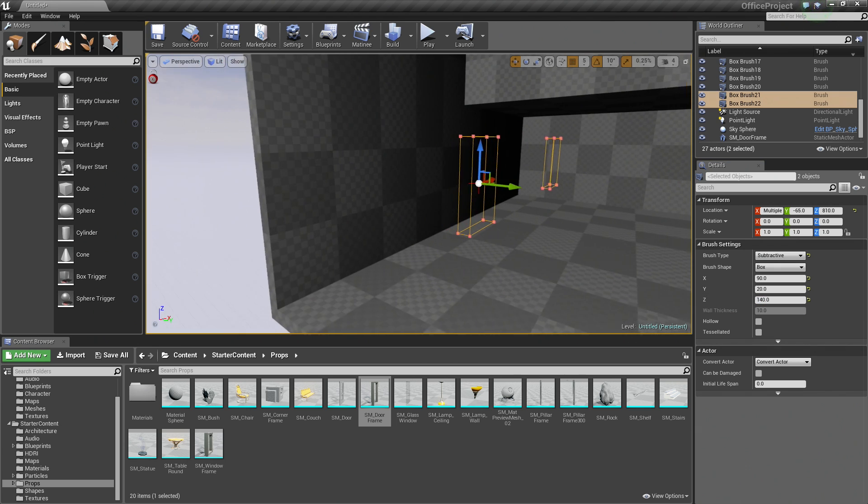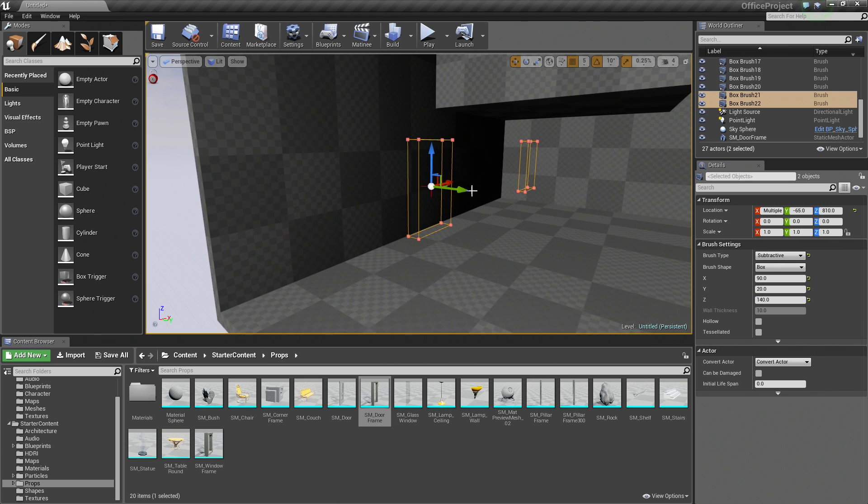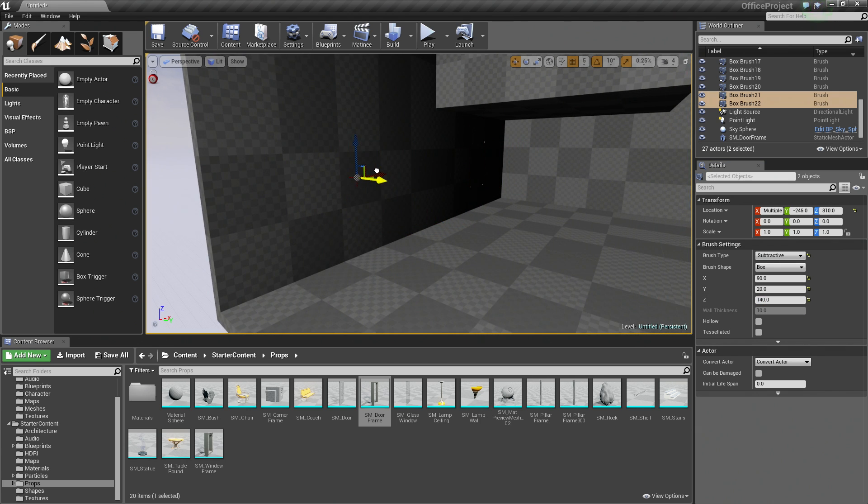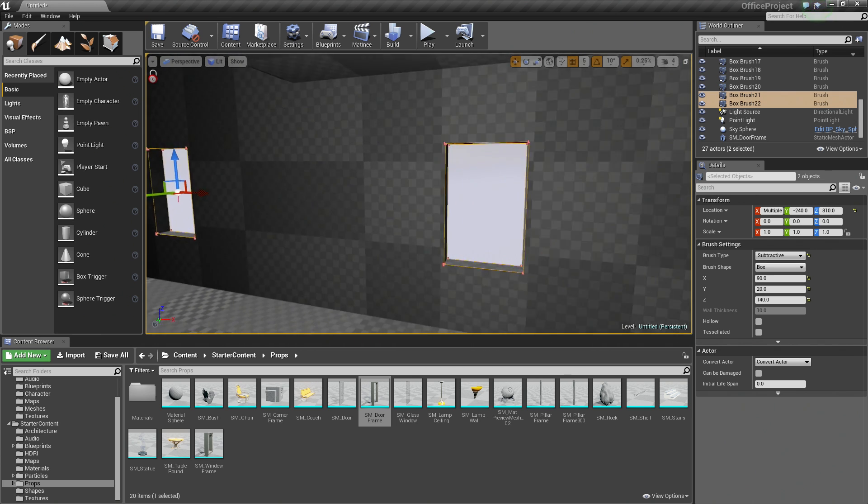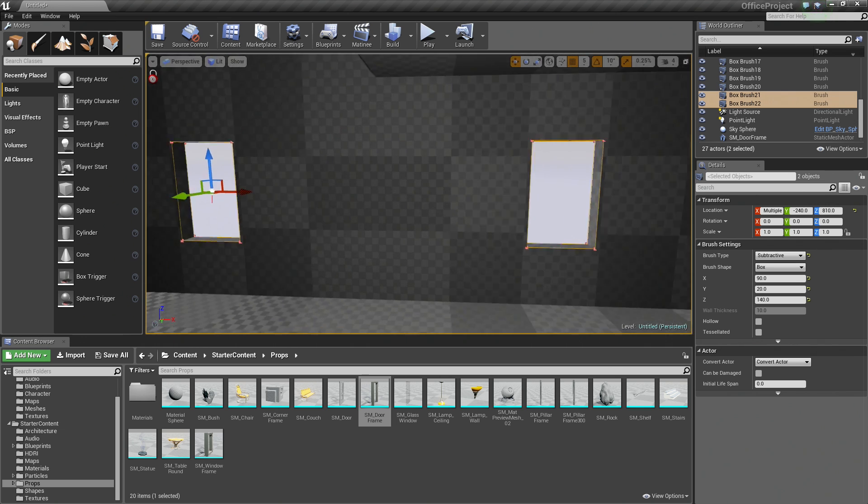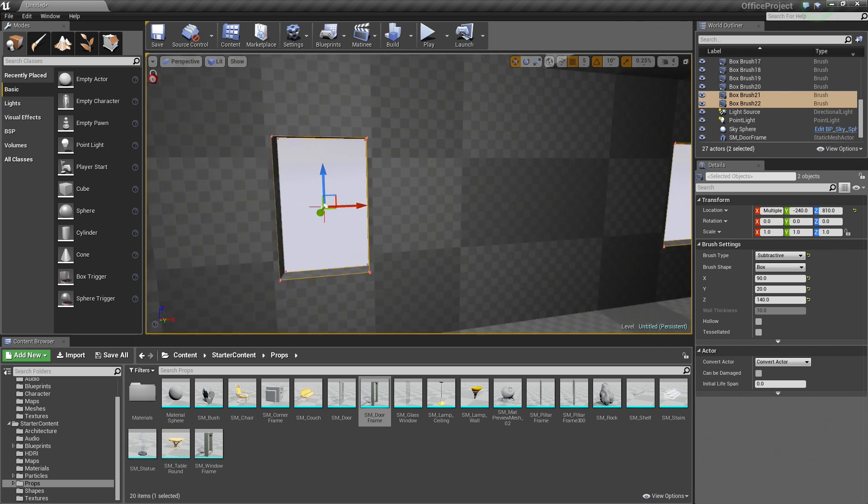Okay, with those in place, let's grab the green arrow and push it back so that they are flush with our walls, and there you go. There are our openings for Windows.